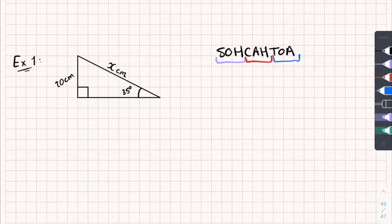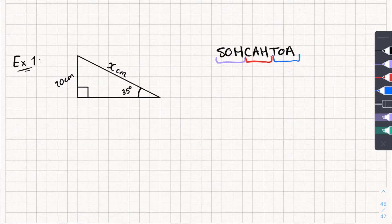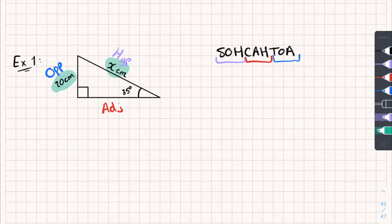We've got a right-angled triangle with one side, one angle, and a missing side. I'm going to label this triangle. Here's my given angle — in this example it's 35 degrees. The side opposite that is called the opposite. The one opposite the right angle is the hypotenuse, which leaves me with the adjacent. I know the opposite side and I know the hypotenuse, so those are the two sides I'm interested in. Looking at SOH-CAH-TOA, sine is opposite over hypotenuse — that's what I need, so I'm going to be using sine.